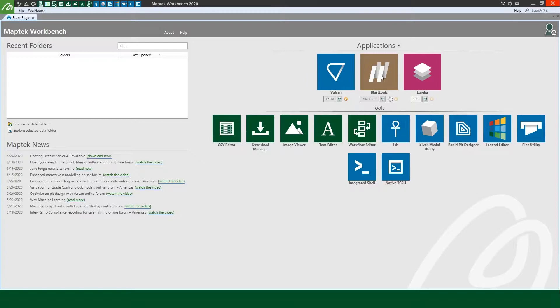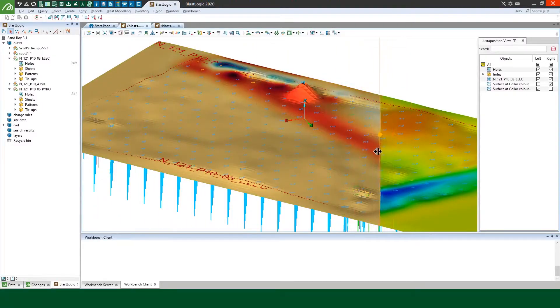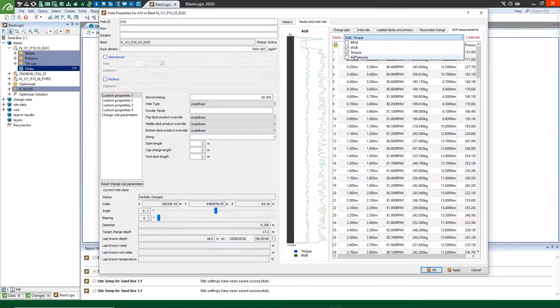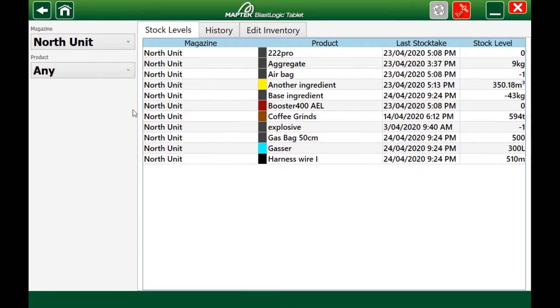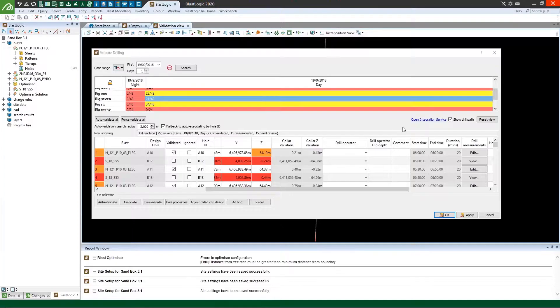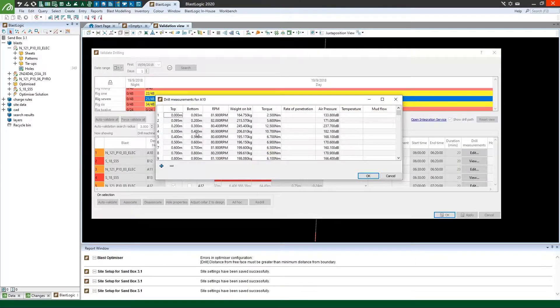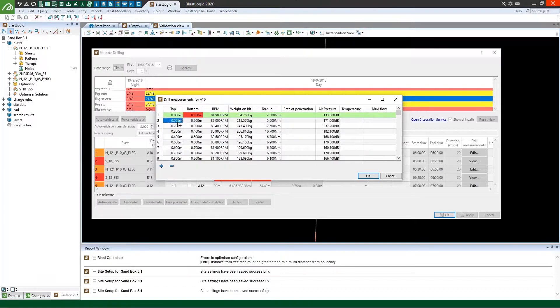BlastLogic 2020 comes with new functionality and enhanced tools to optimize drill and blast, streamline use of measurement well drilling data and improve inventory control. Measurement well drilling can be uploaded automatically by the BlastLogic integration service or imported into BlastLogic through CSV format.